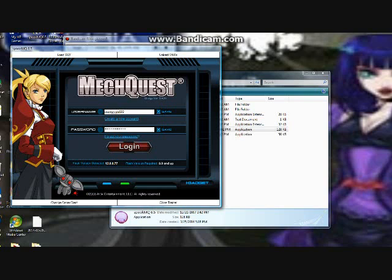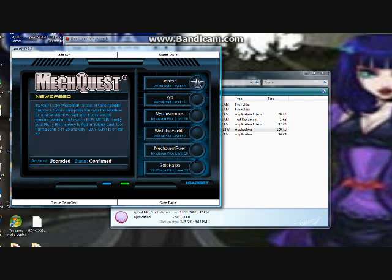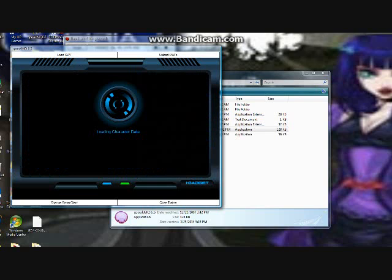And you can log in as normal. I'll log in just to show you that it actually works. Bam.